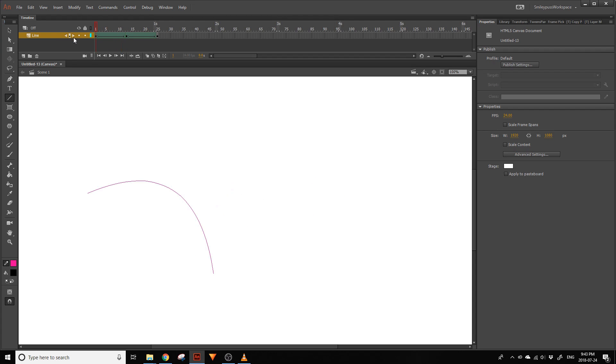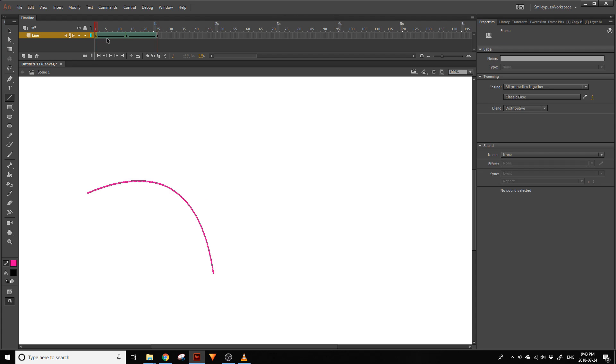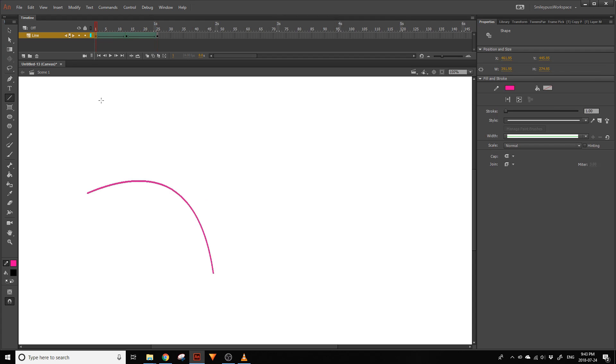Sometimes ShapeTweens will have issues with tweening correctly. Animate may have trouble tracking which end of the line is which. When this happens, we can fix this by adding ShapeHints to it. ShapeHints help Animate keep track of the line or fill.